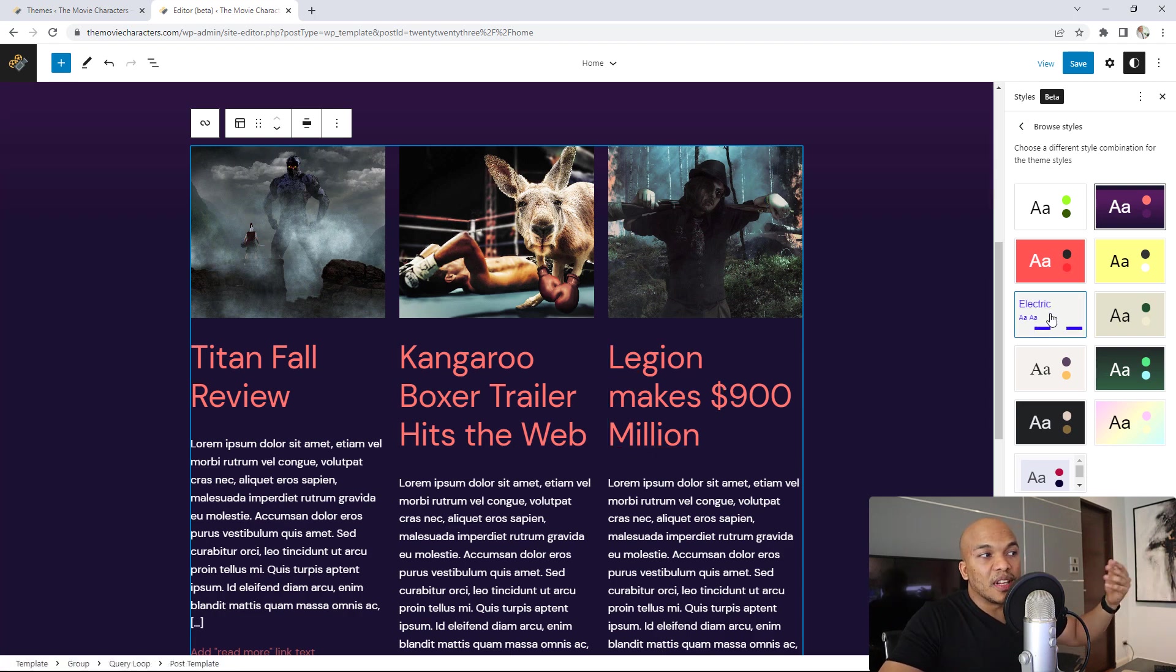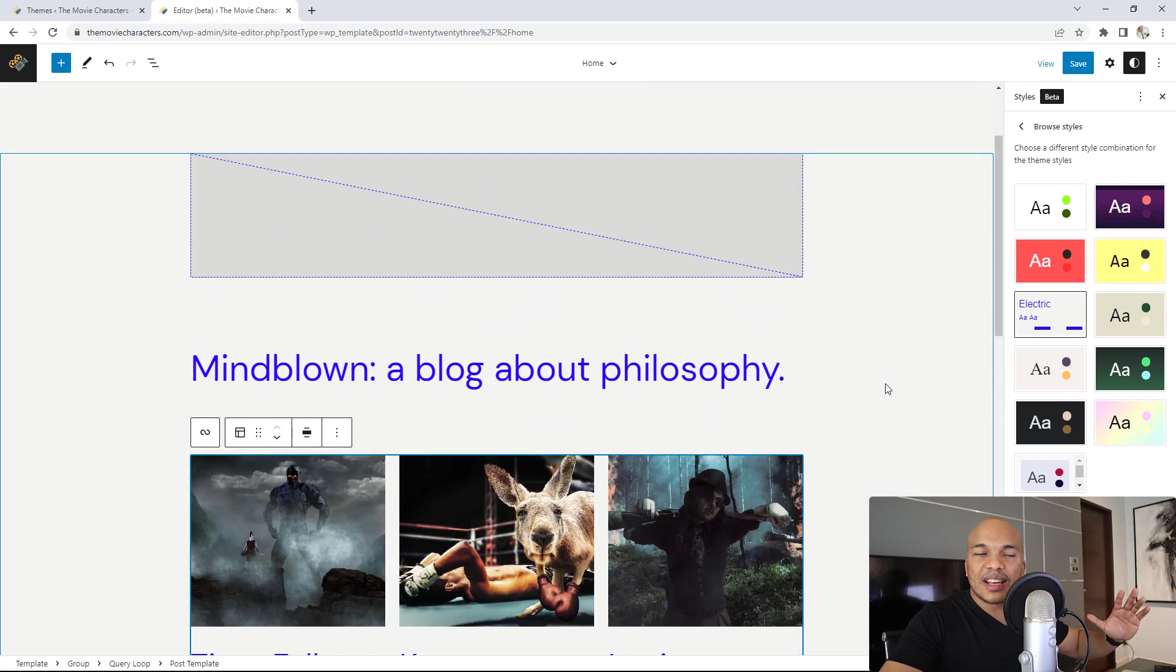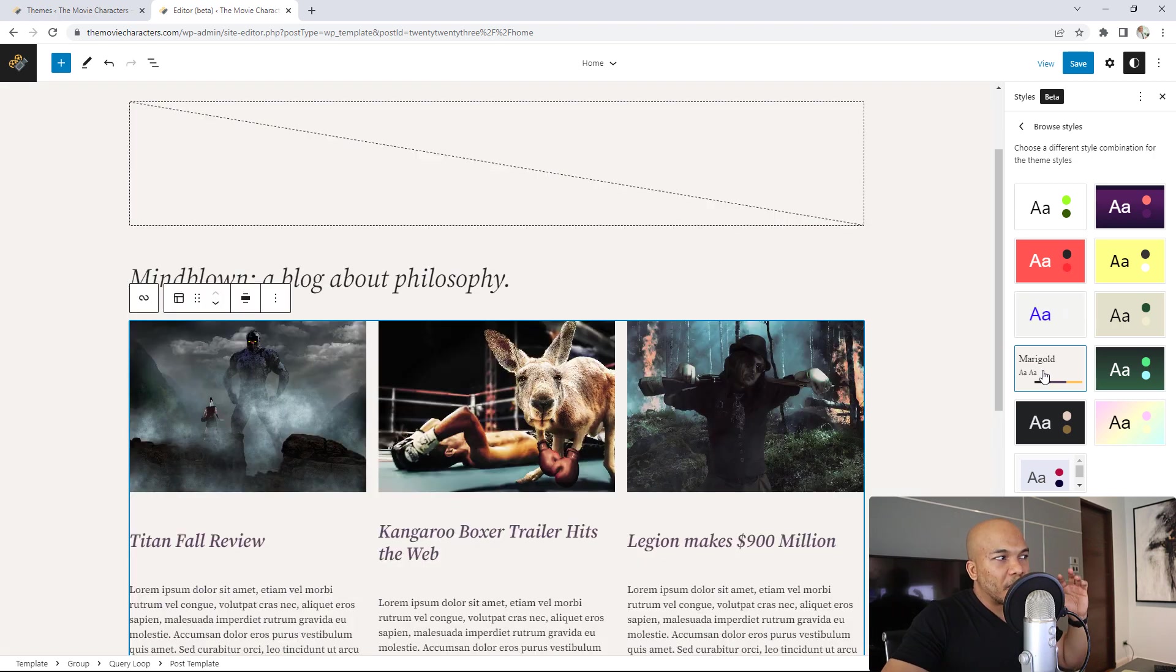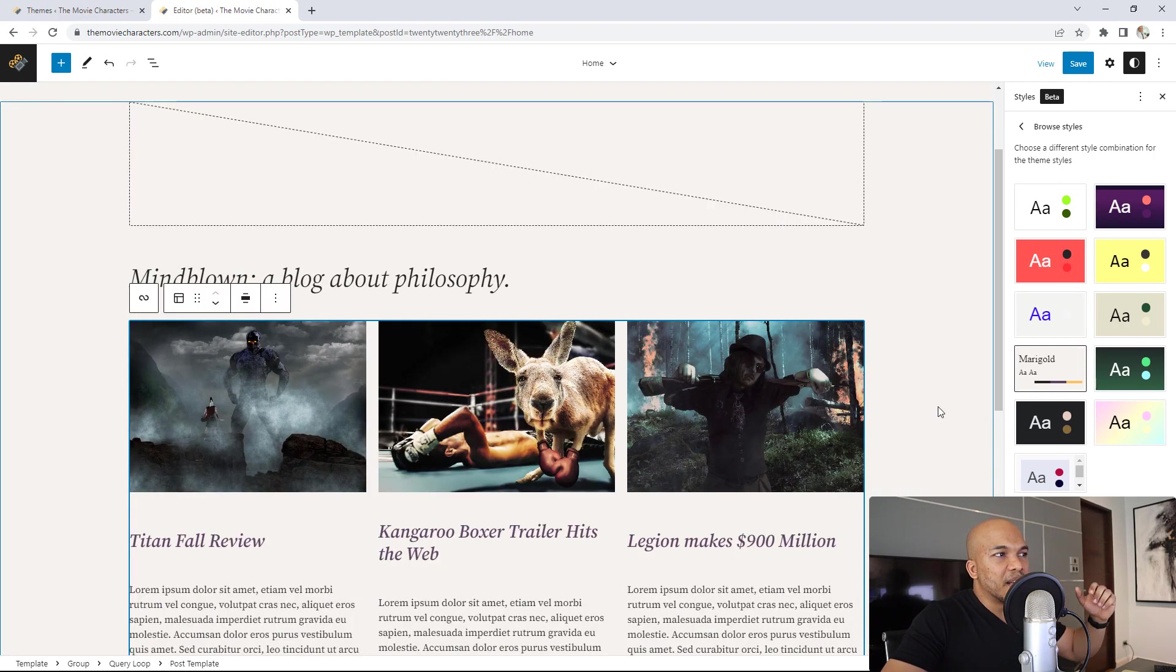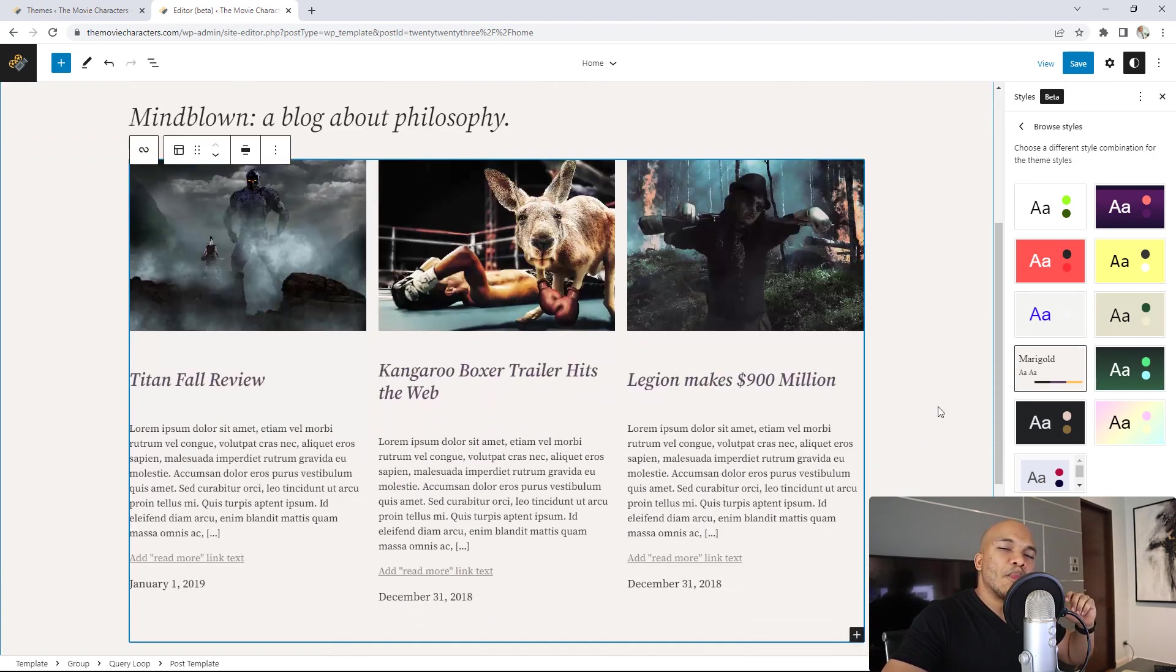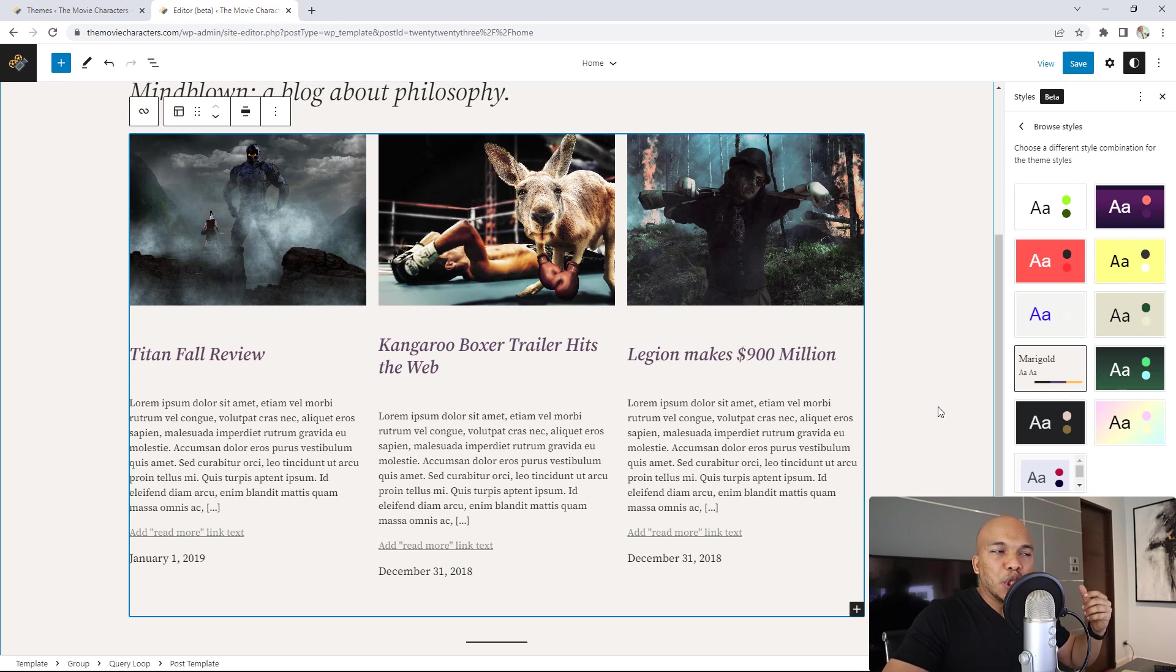I could go with electric. Now it has changed again. I do like Marigold. I like the font family. I like the layout and so on. So we now have access to 10 pre-built options when it comes to styling.